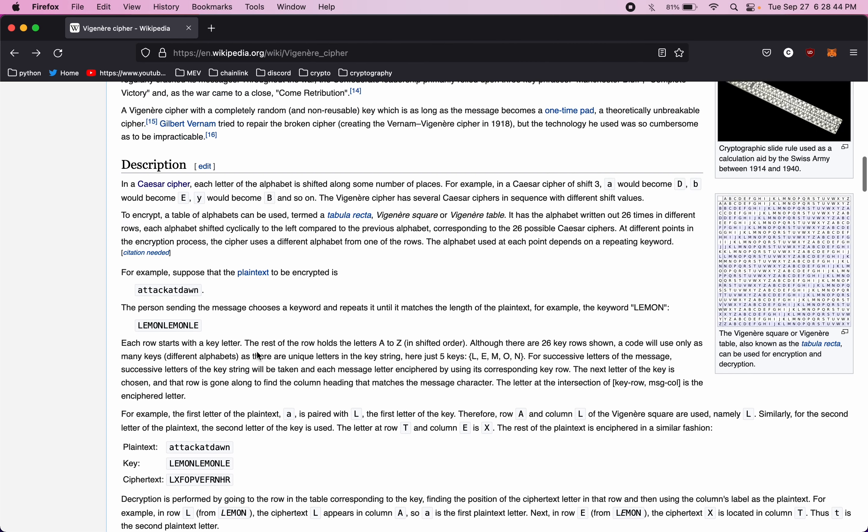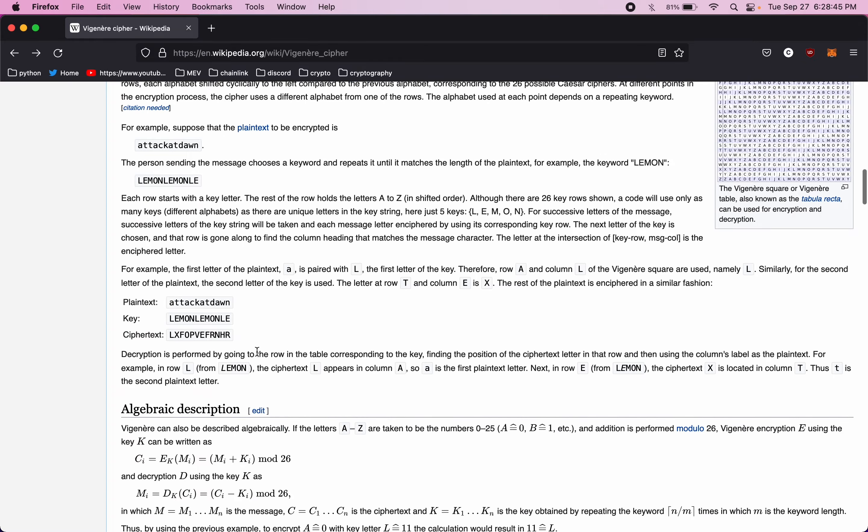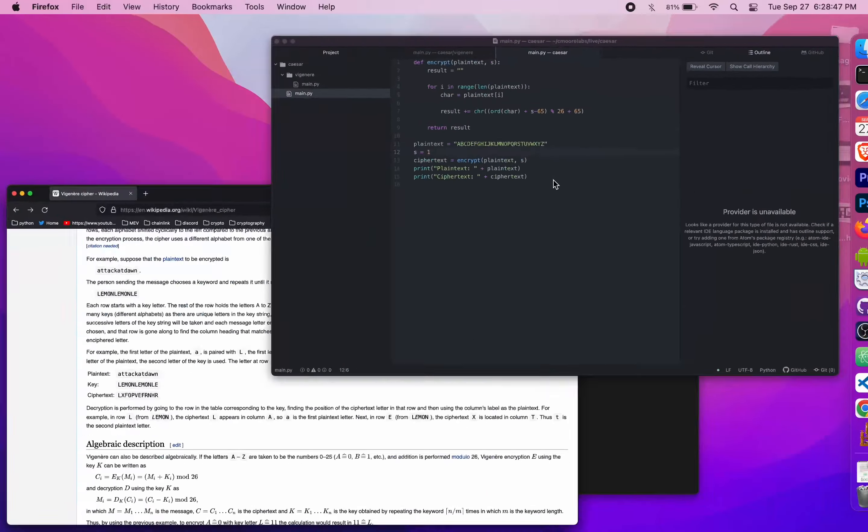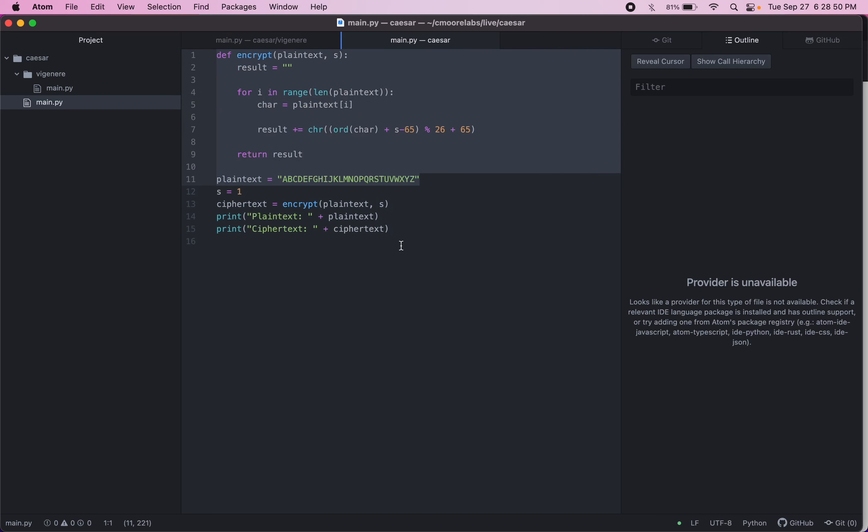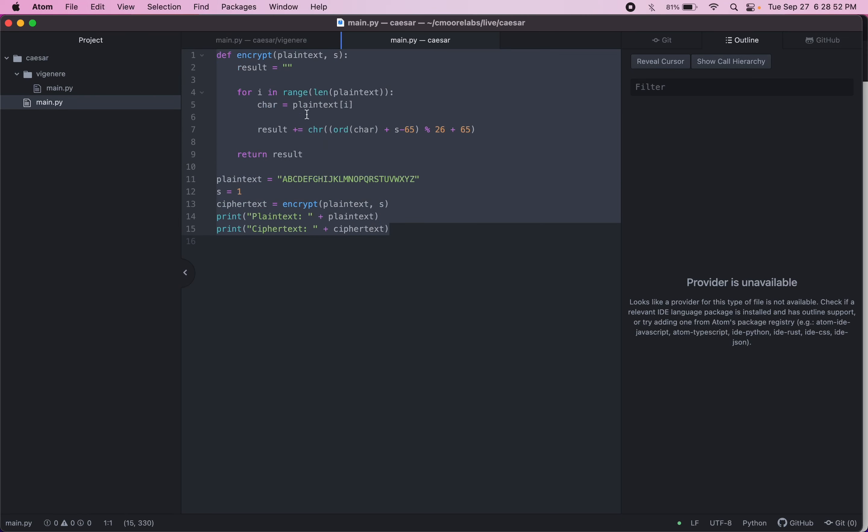So let's check this out in Python. It'll make a little bit more sense. We can pretty much copy our Caesar cipher. So we'll copy that.